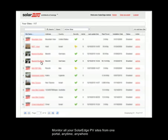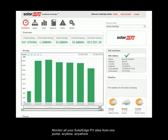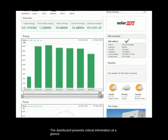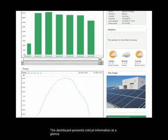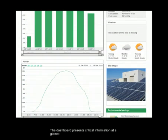Monitor all your SolarEdge PV sites from one portal, anytime, anywhere. Dashboard presents critical information at a glance.